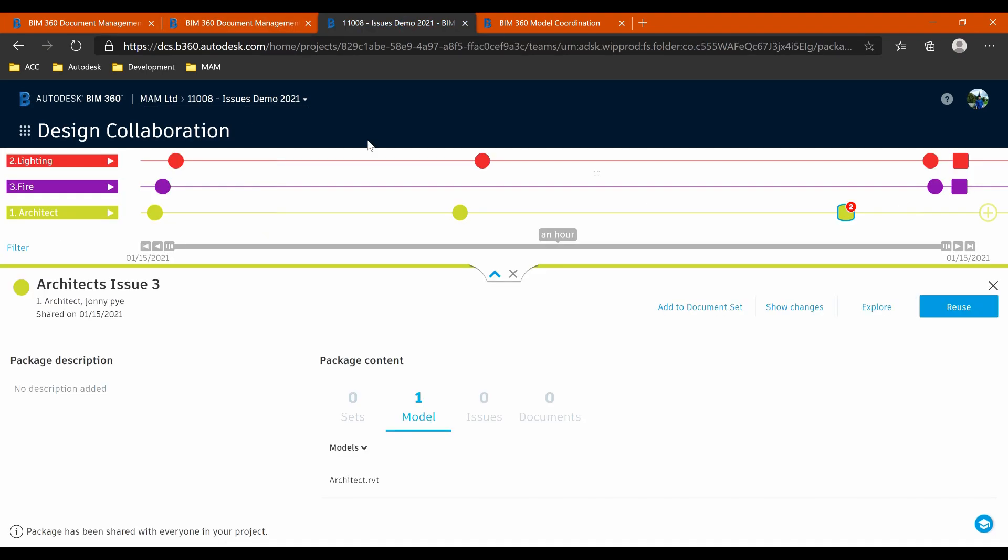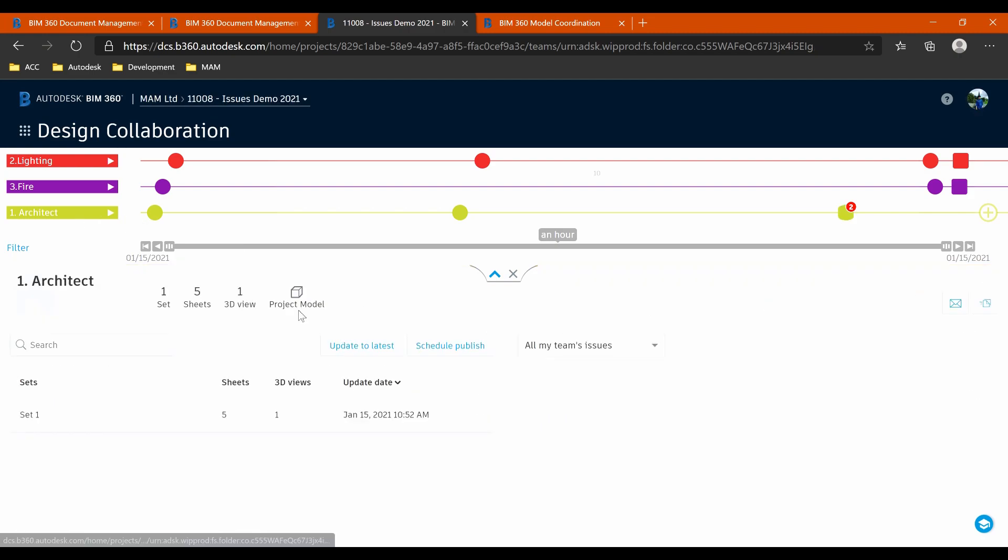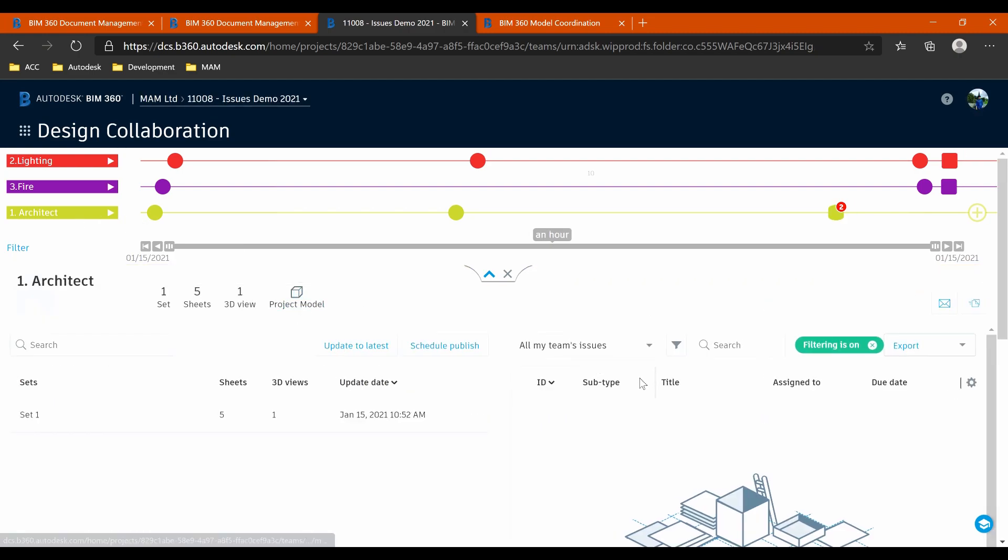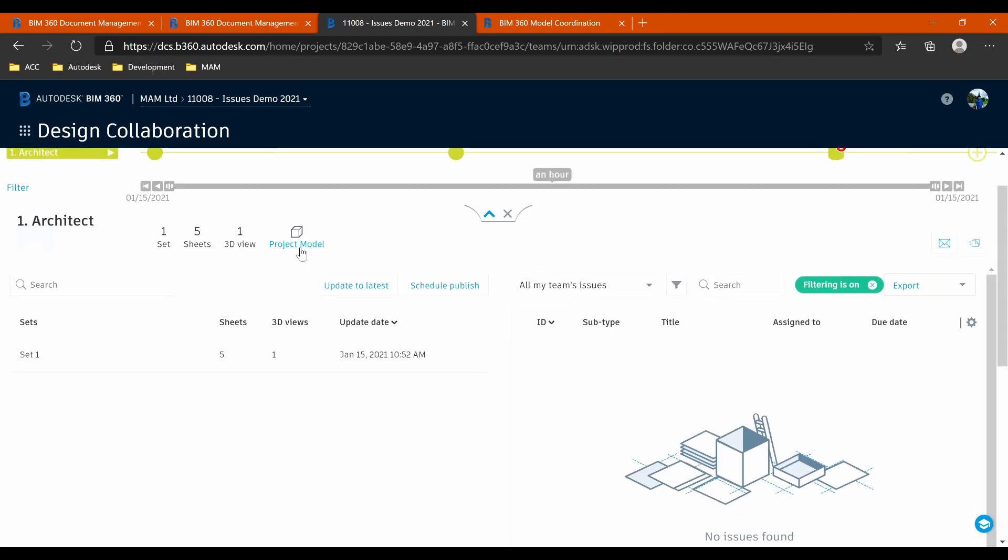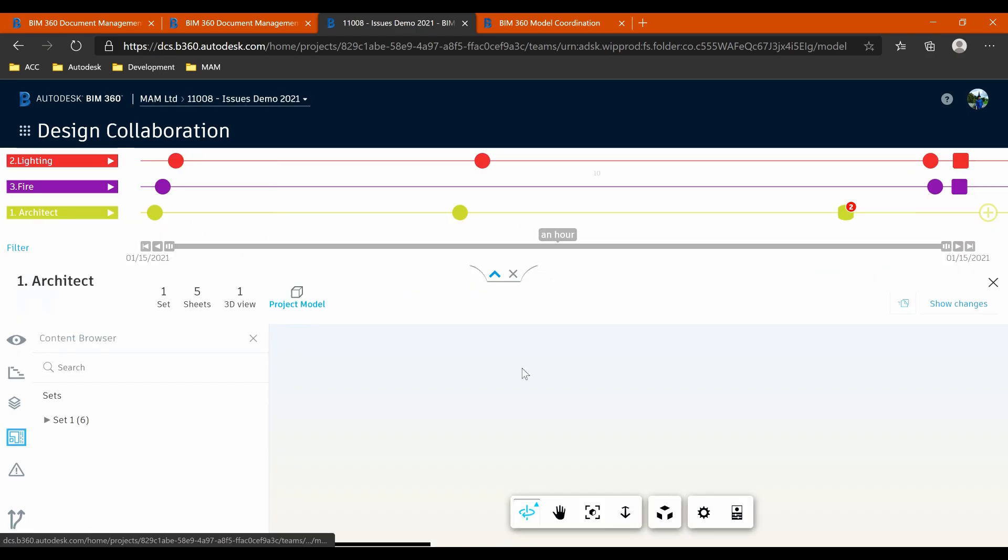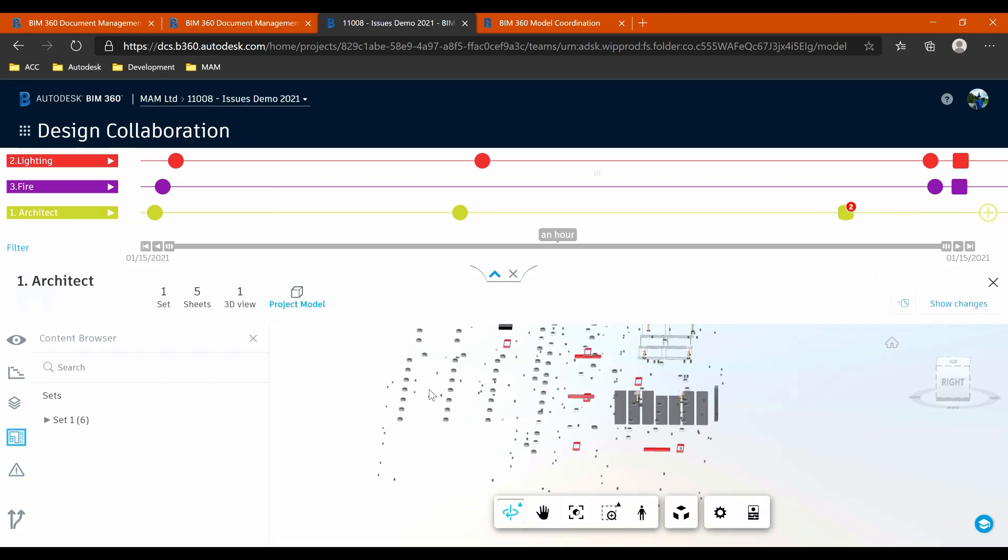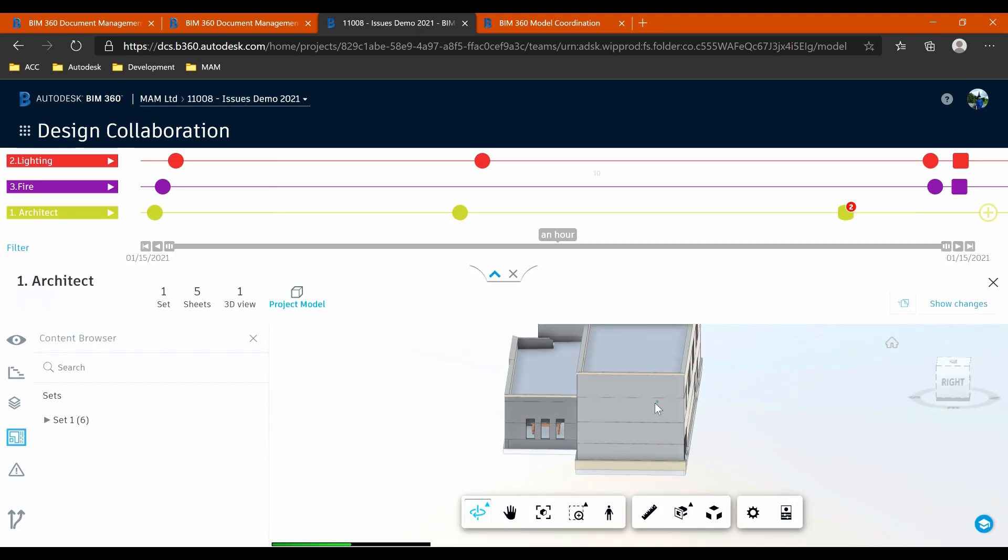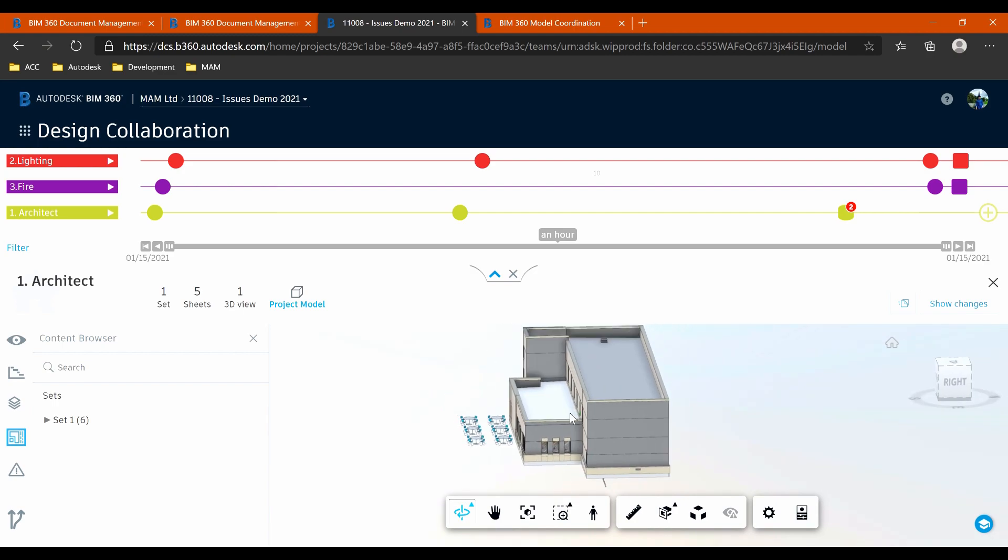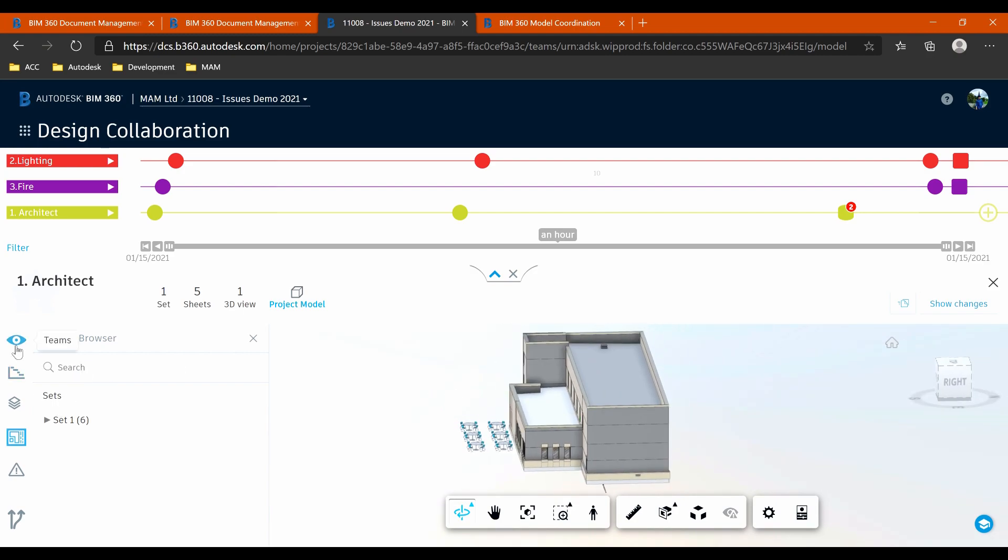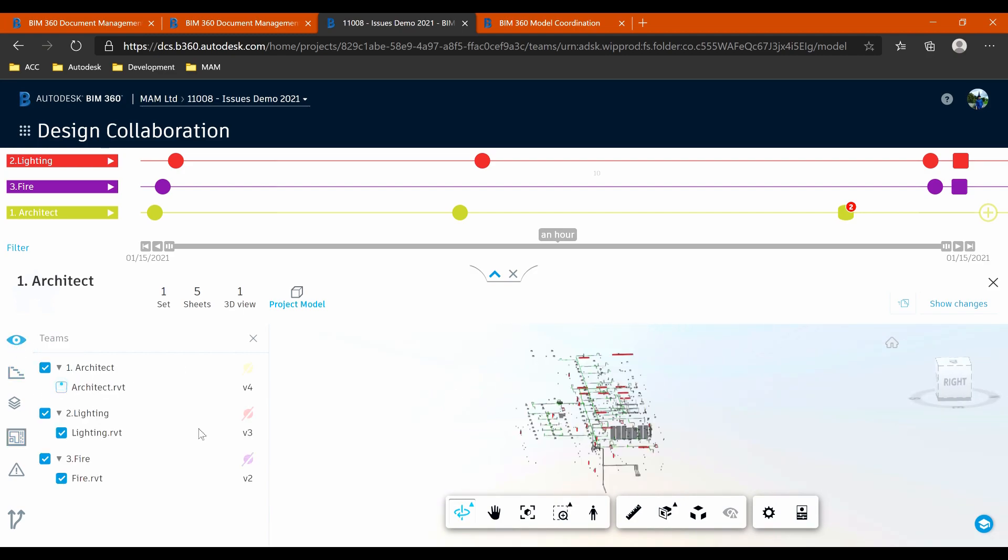So this is the BIM 360 design folder. As you can see, I've shared a couple of files here through these different companies. For each of these, I'll have the project model. So like I say, I'm not going to go too much into the BIM 360 design module. It kind of needs to be a little bit of a basic understanding of it anyway.